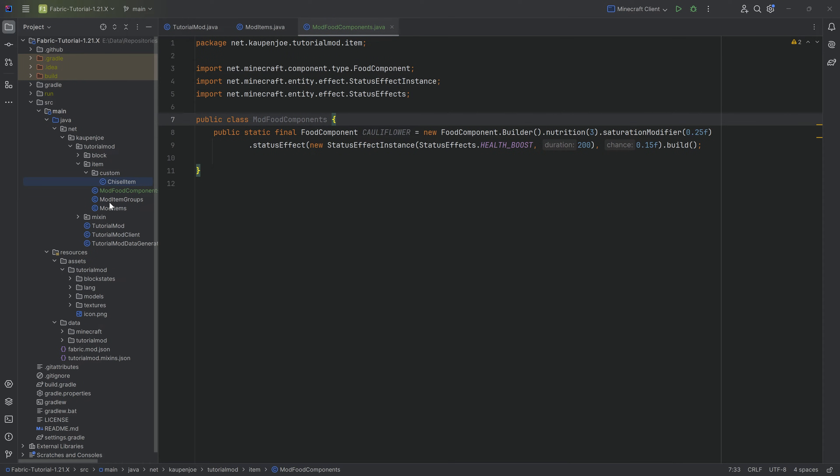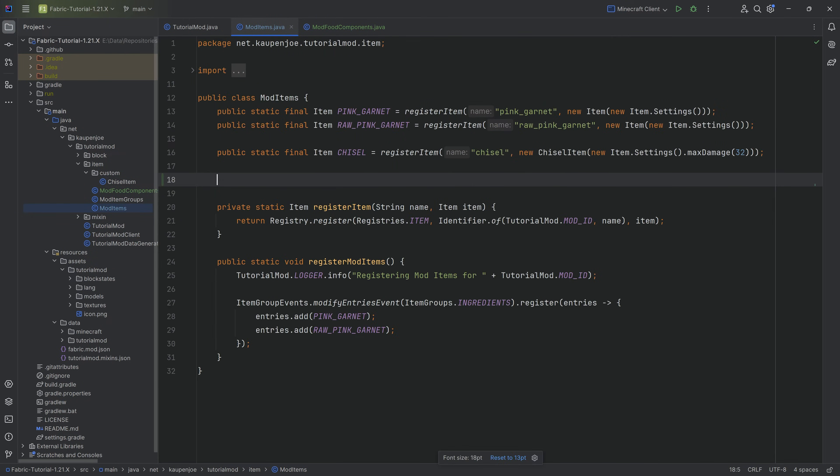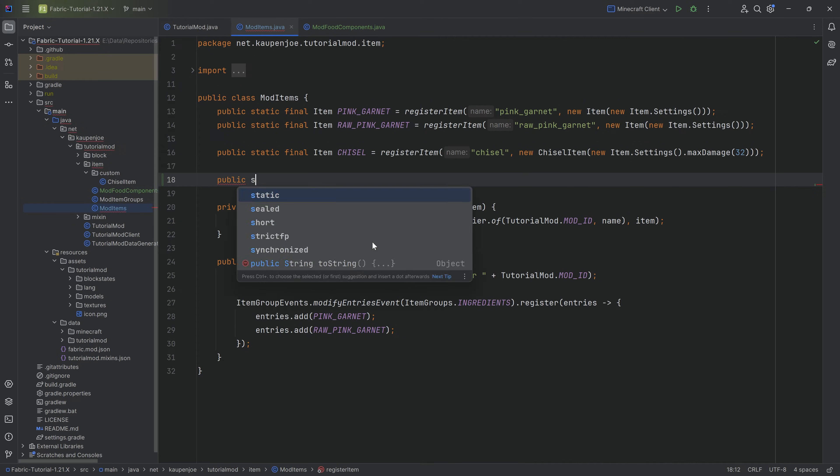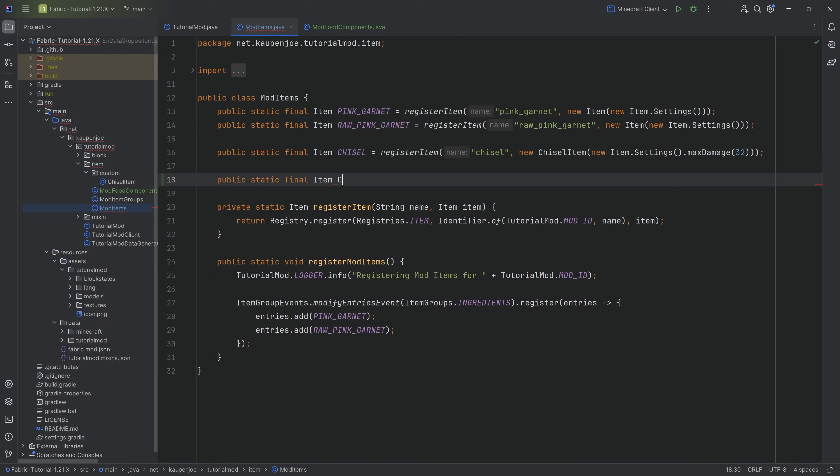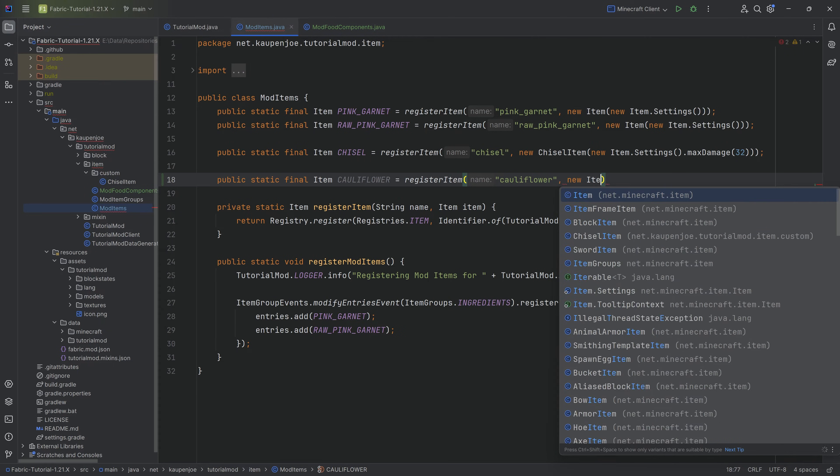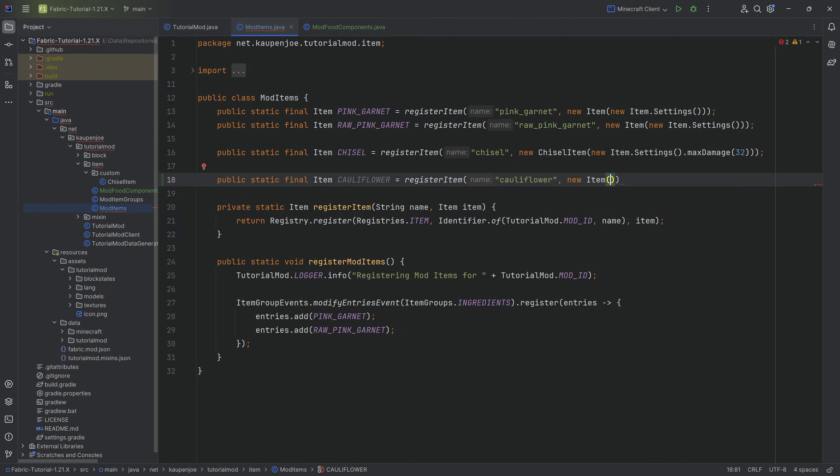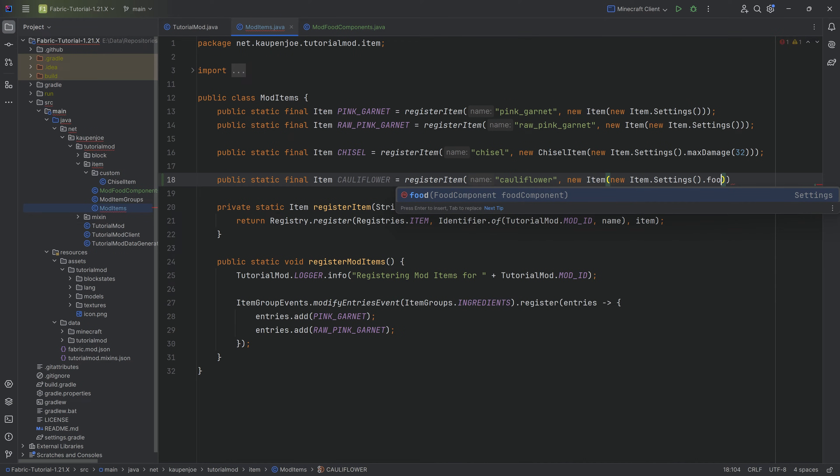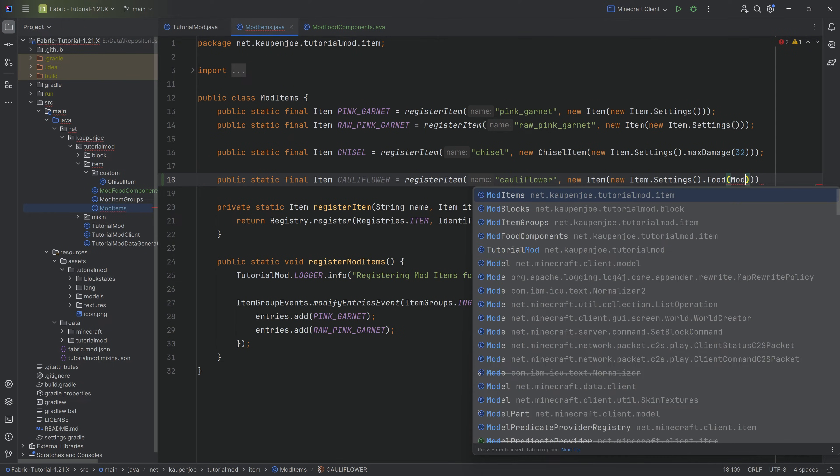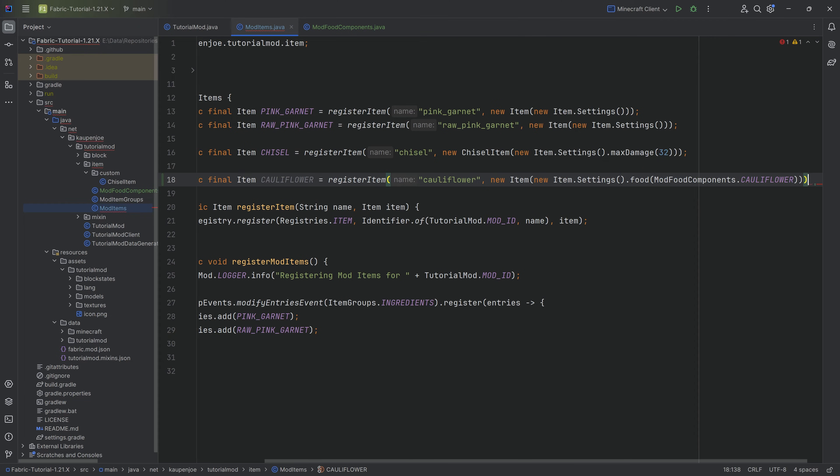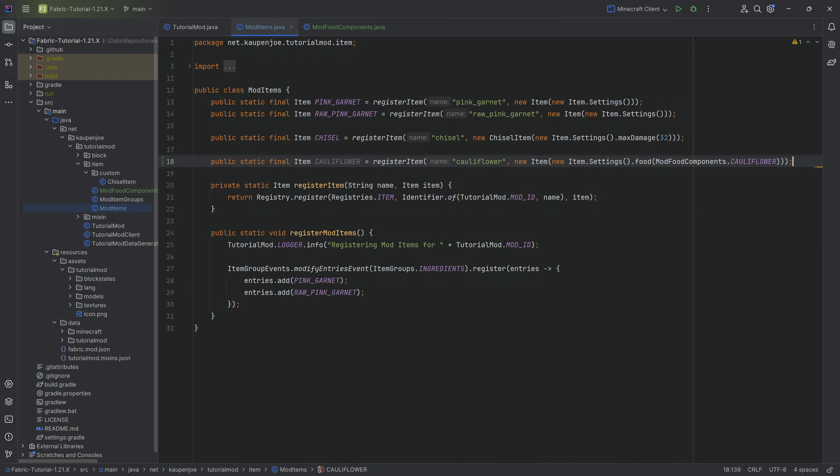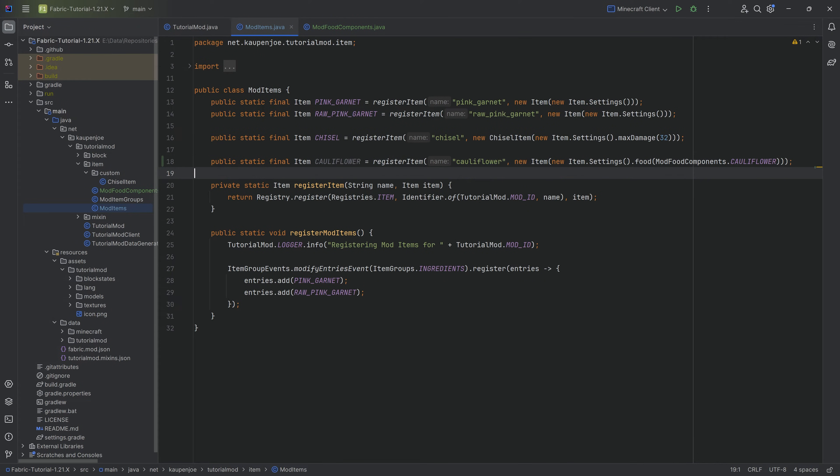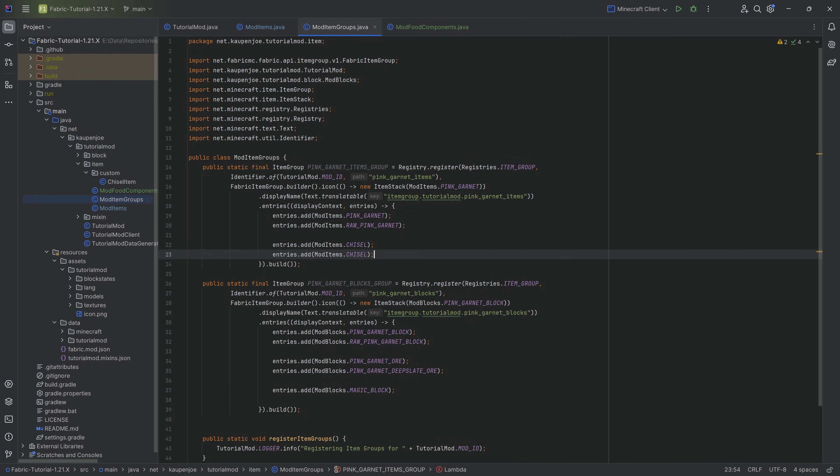You simply want to go to the ModItems class and actually register that item. We're going to have a public static final Item, I'm going to call this the cauliflower, equal to the registerItem method. There's going to be the cauliflower and a new Item where we'll make new Item.Settings. Here we simply call the dot food method and add ModFoodComponents.cauliflower. If you make the custom item class for your custom drink, you would literally just replace the new Item here with the new drink item and you'll be good to go.